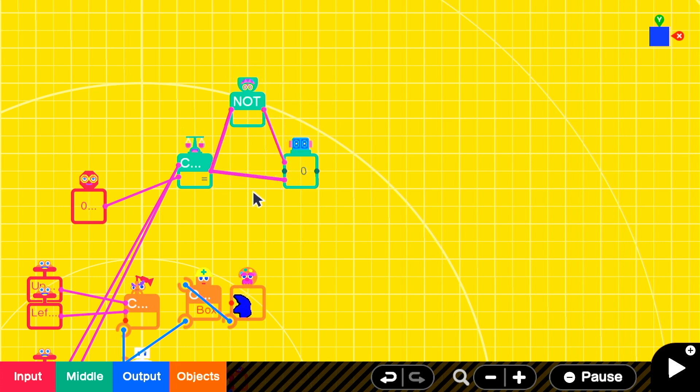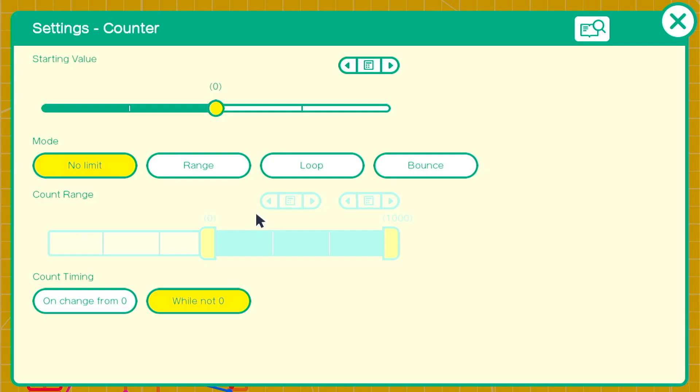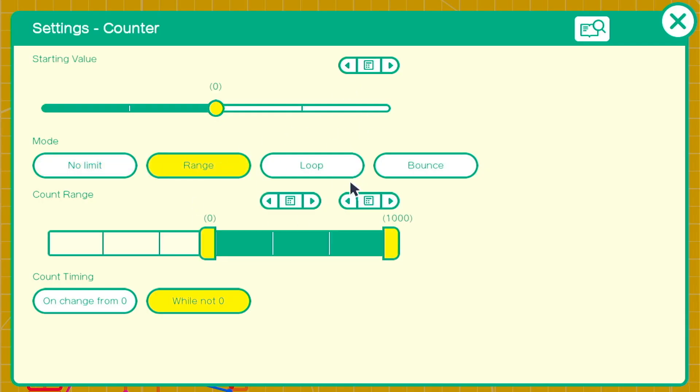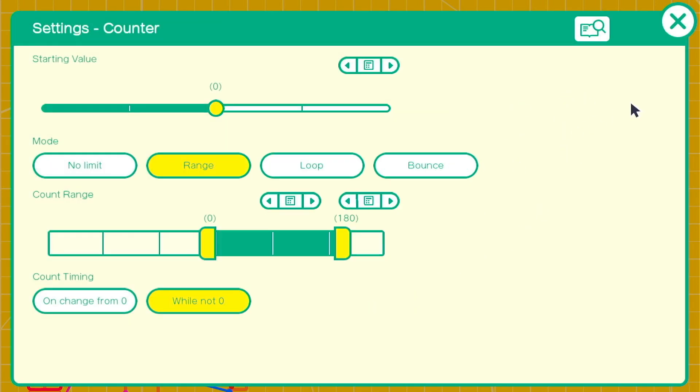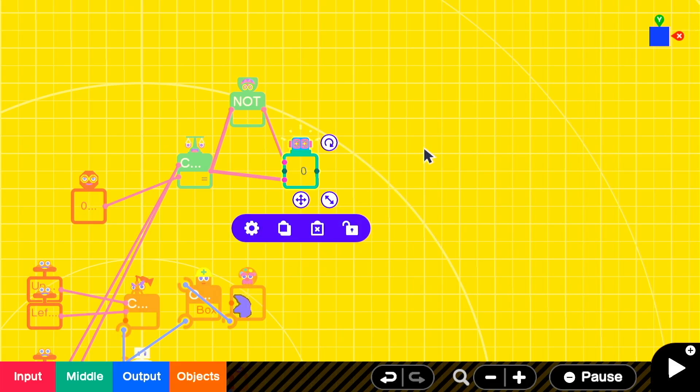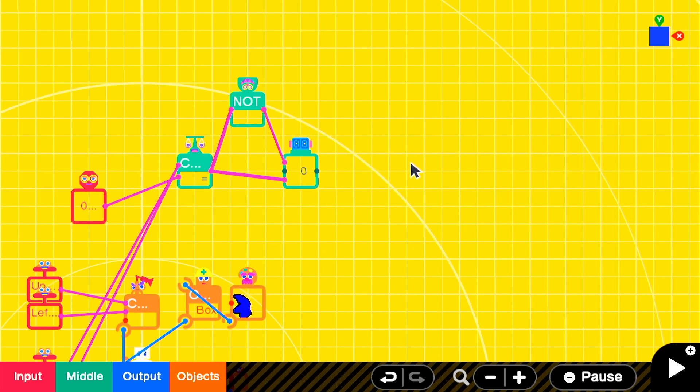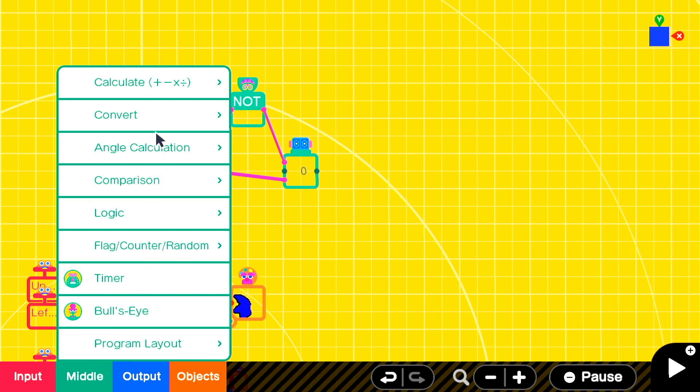The counter will be set to a range from zero to 180 so it'll take three seconds to reach top acceleration. When it is zero we want to reset the counter, so we'll send the equal comparison output to the reset input on the counter.